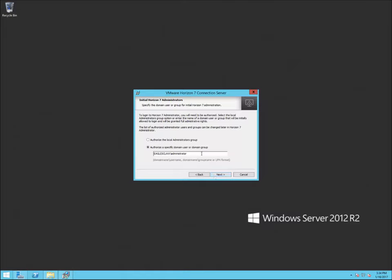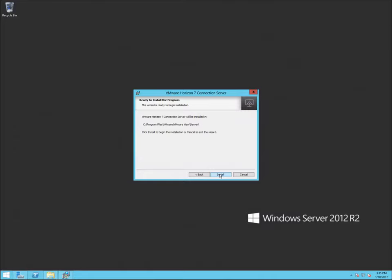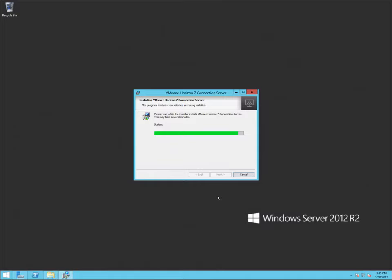I'm just going to use my normal domain administrator account for the Horizon View admin portal. I'm not going to participate in the user experience improvement program — I'll uncheck that. Then I'm going to hit install. As you see, initially deploying the connection server — the first phase of setting up Horizon View — is pretty simple, and it doesn't take too long.